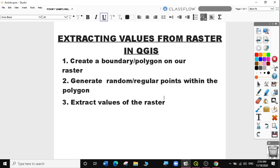Today we are going to learn how to extract values from raster in QGIS — this can be any raster or polygon layer that you want to extract some values from. First, we're going to load our raster, then create a boundary polygon around within our raster layer, then generate random or regular points within the polygon, and finally extract the raster values from the point data.